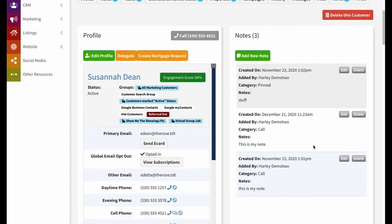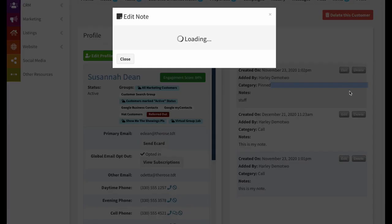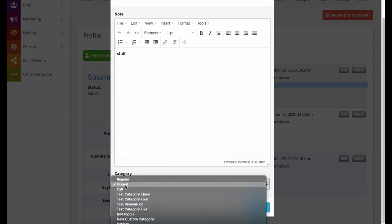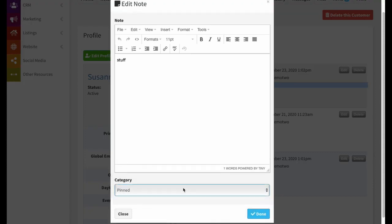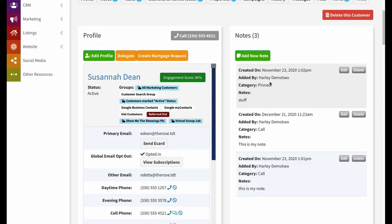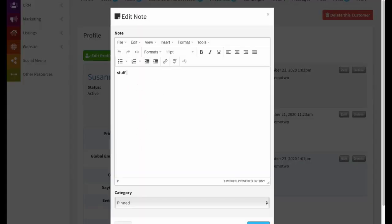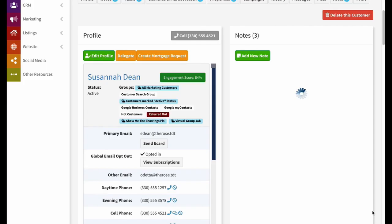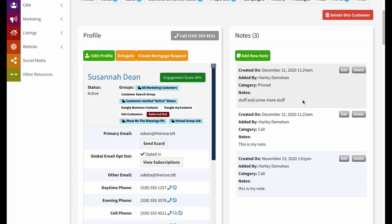Type your note, click Done, and it adds to the top of the list. You can also pin a note — if a customer shares important ongoing information you want visible every time you call them, pin it so it stays at the top. There can only be one pinned note at a time, so to update it you'd click Edit on the pinned note rather than creating a new one, then hit Done to save the updated pinned note.